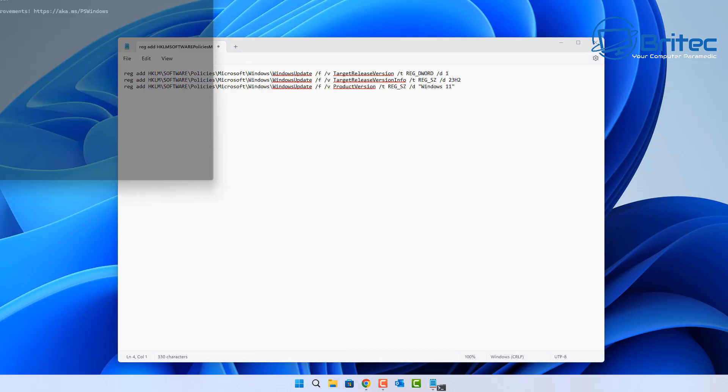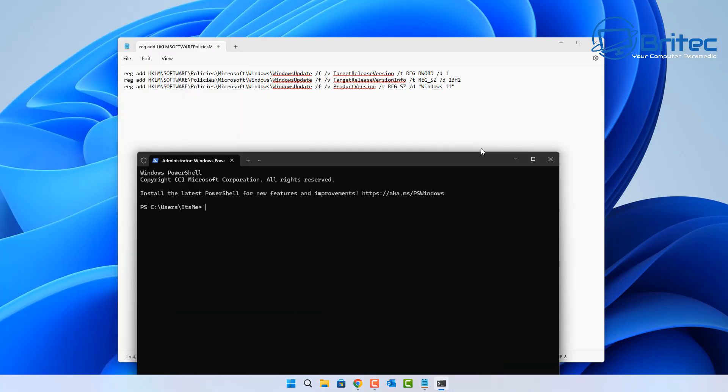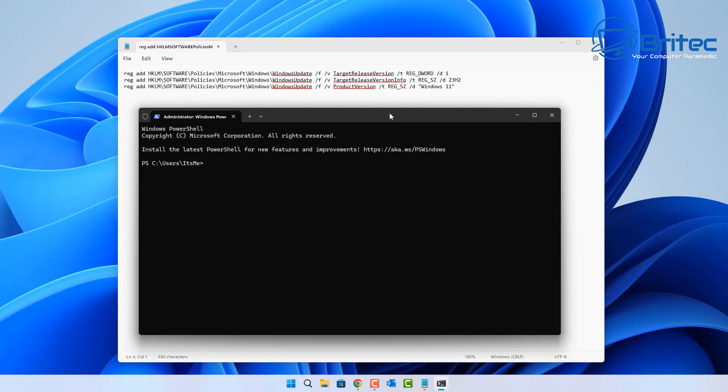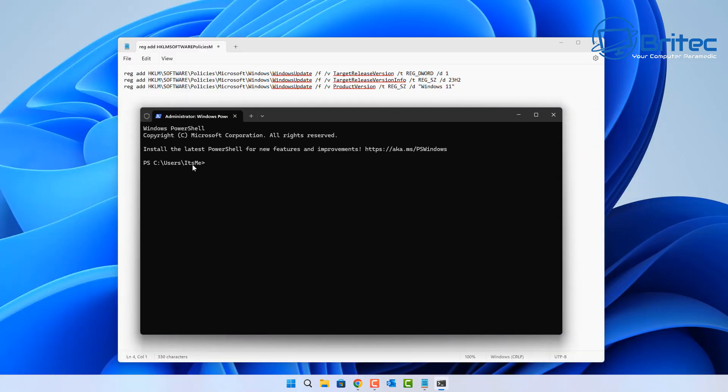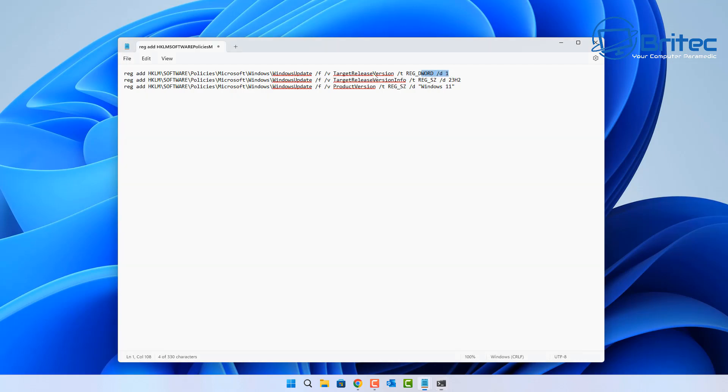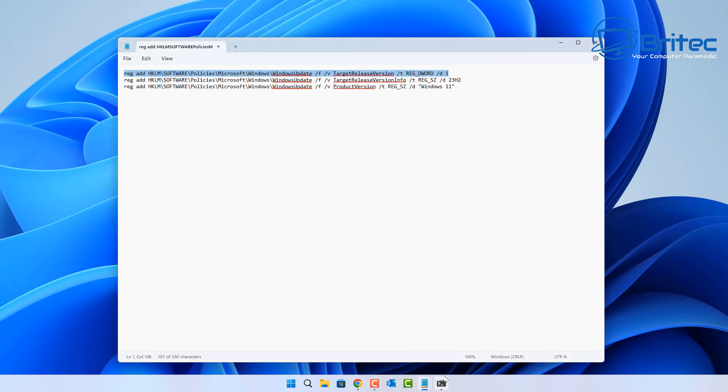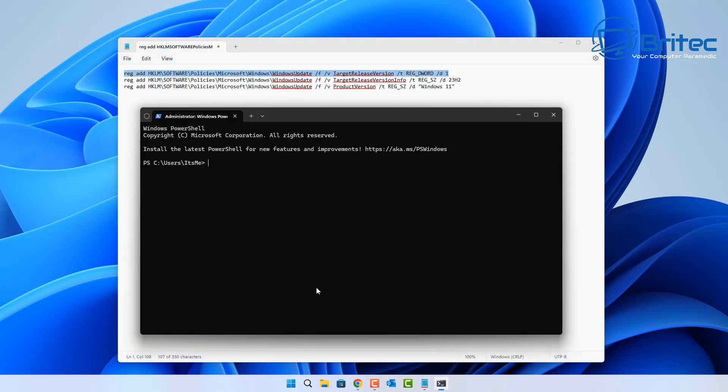If you want to stay on what other version, you can amend these to whatever you like here. But all you need to do is copy these one at a time, go into a Windows Terminal here.